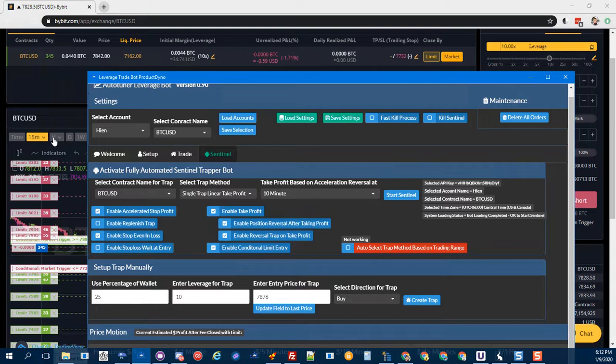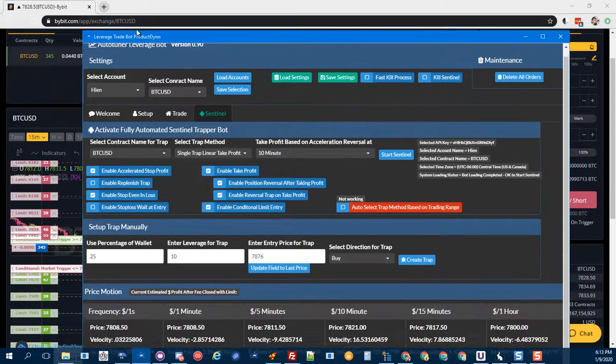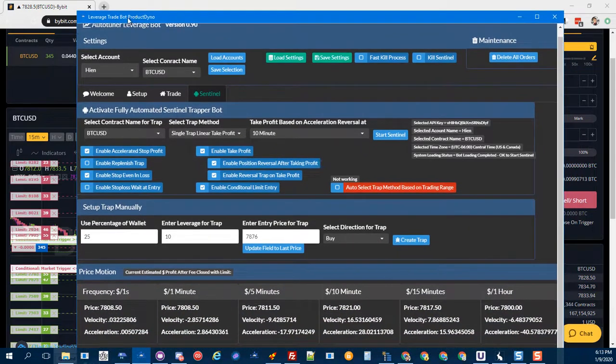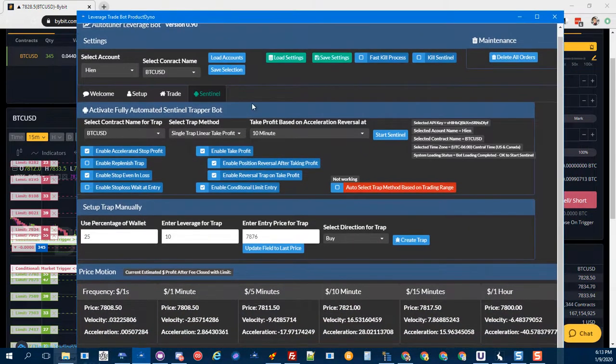All right, thanks for watching. I hope you guys are excited about these updates. I'll be pushing this up soon, and if you want to get access to this, it's a dollar trial - it's in the description below. Thanks.